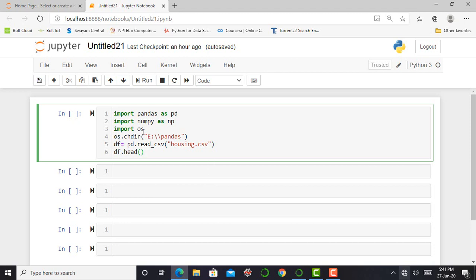Import os is used to change the working directory. Those who did not see my previous video about pandas library or pandas playlist or numpy playlist, it's my humble request to check playlists on my channel.